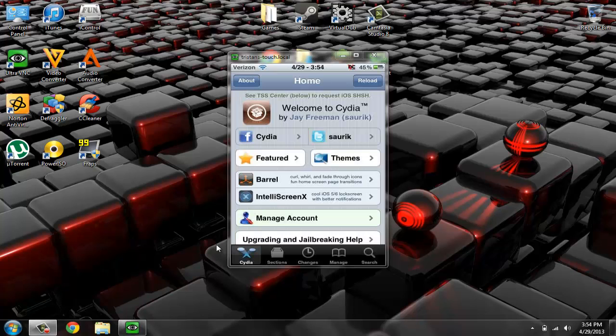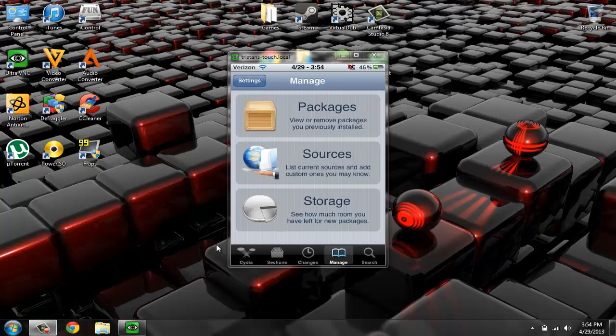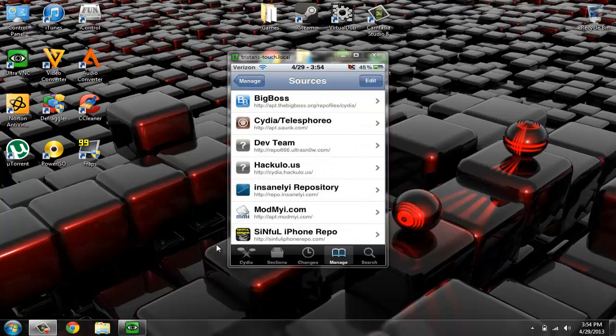All right, and then after it's done loading, you go to Manage and then Sources. And then you click this little Edit button and then there should be another Add button on the left.